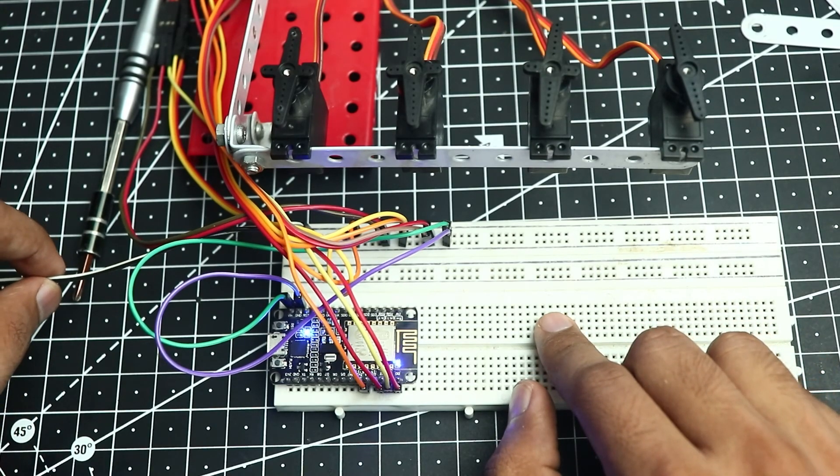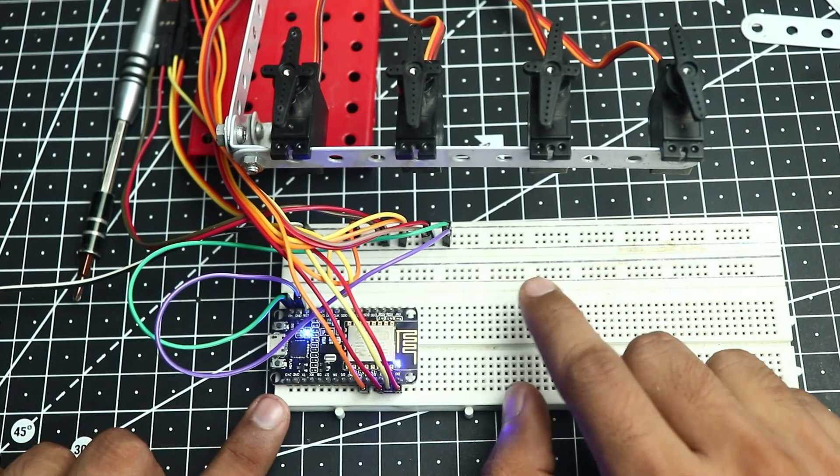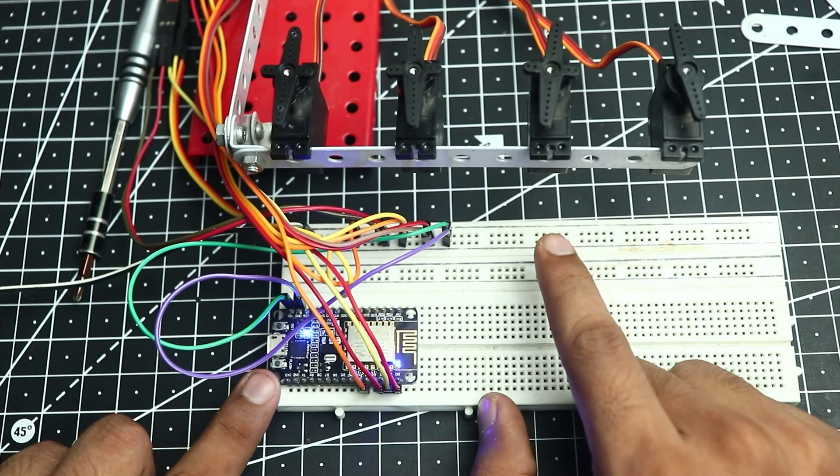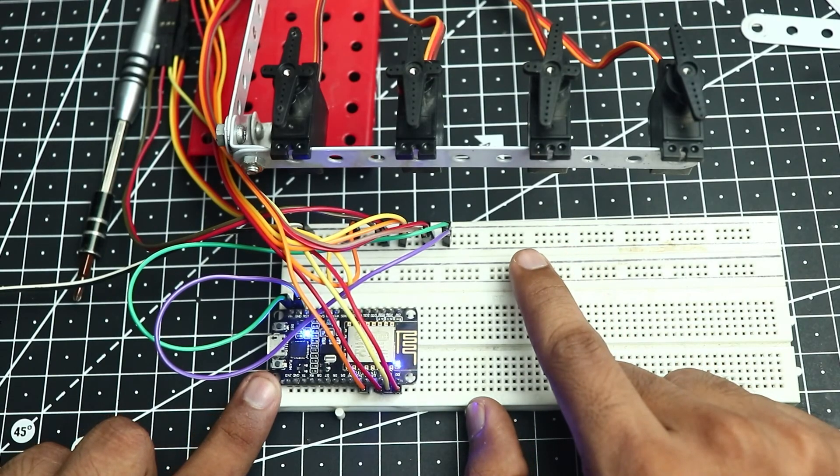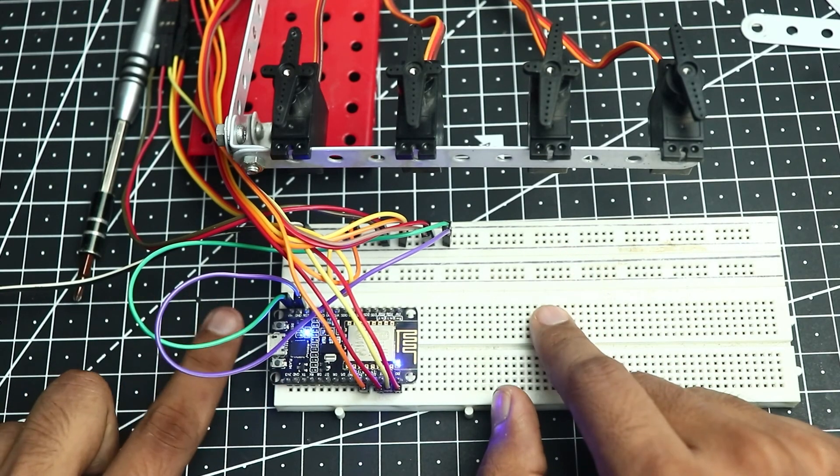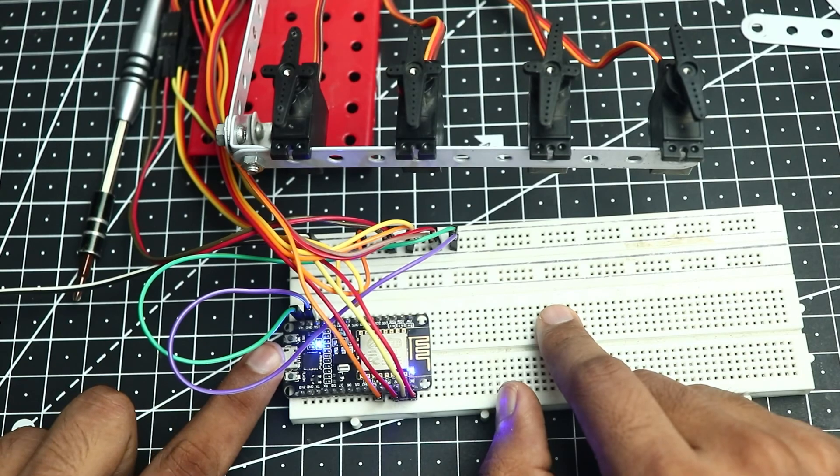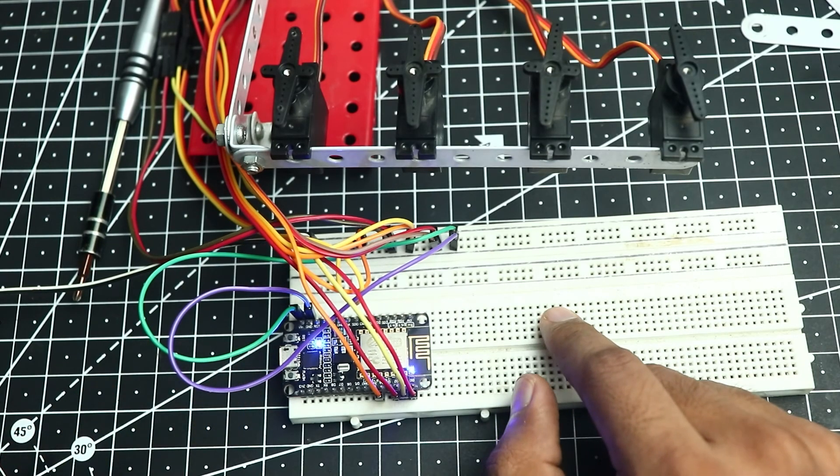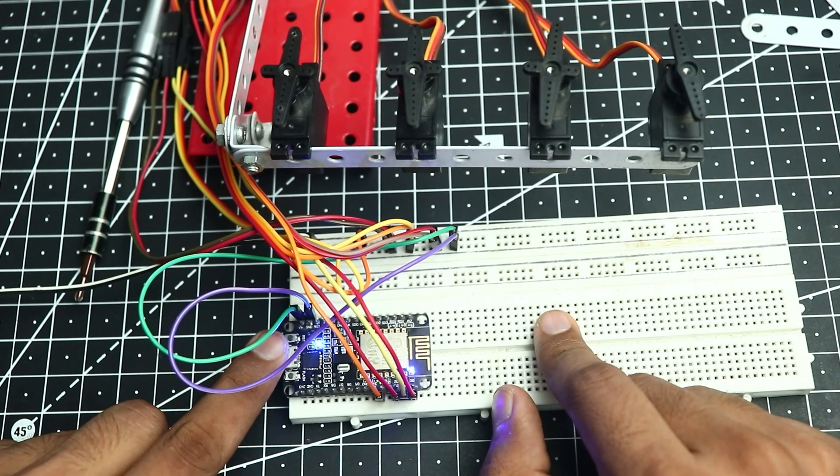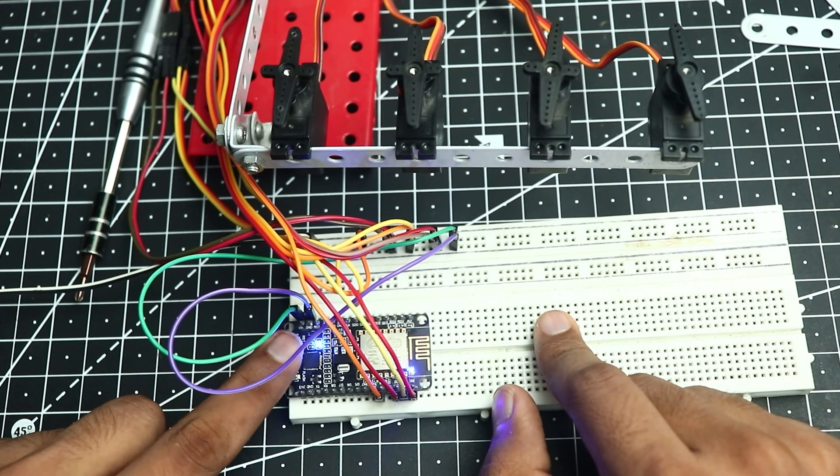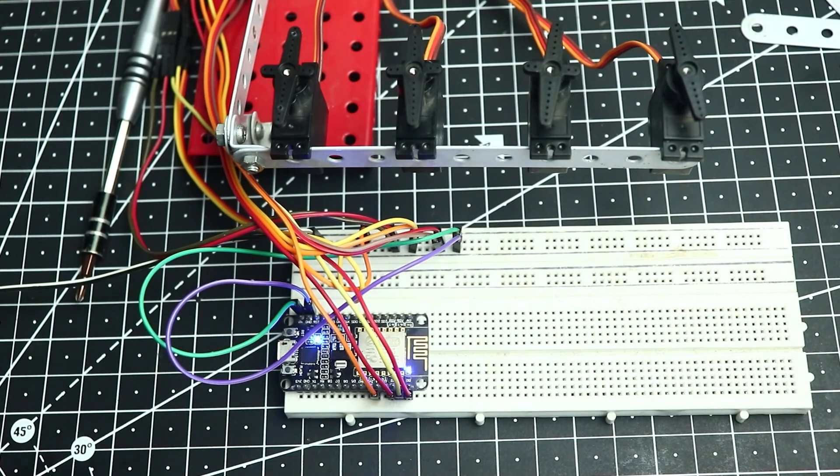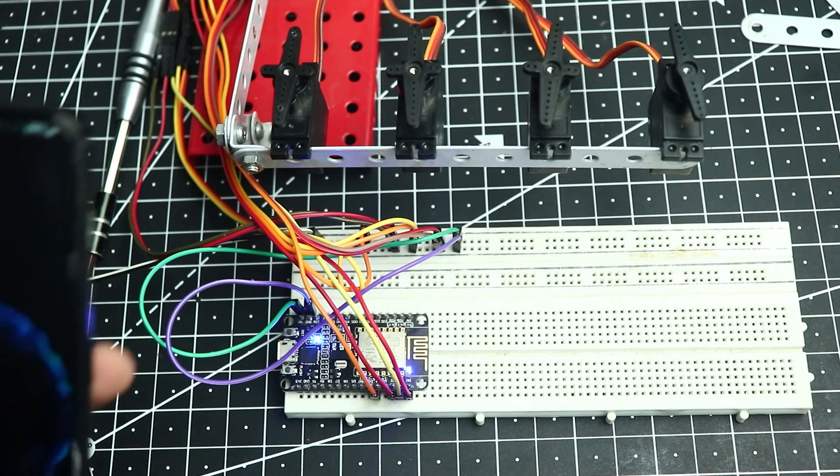Then I also connected the supply with the ESP using the VIN and the ground pin. Now let's test the servo action.